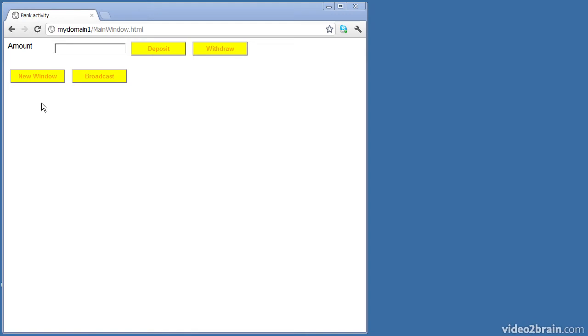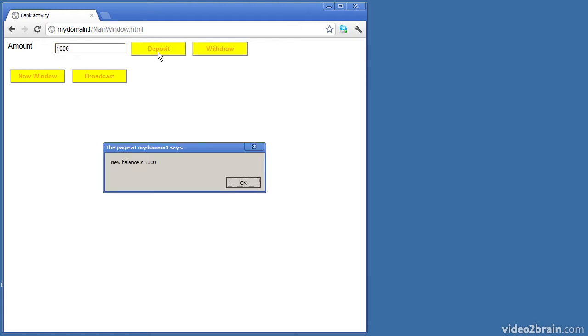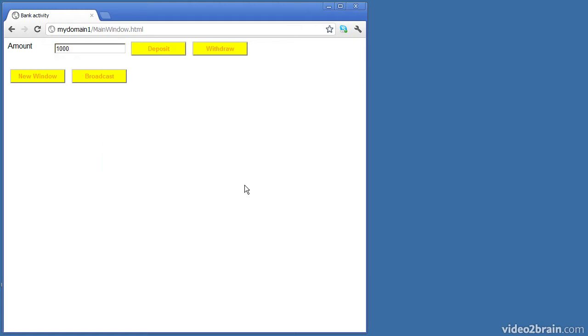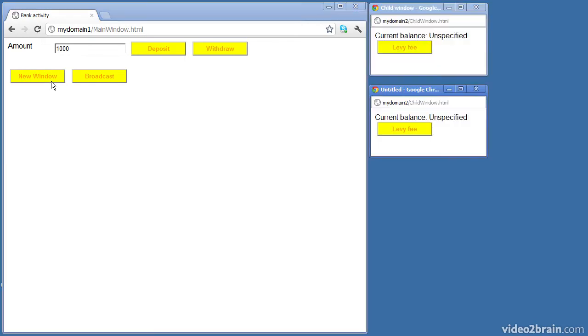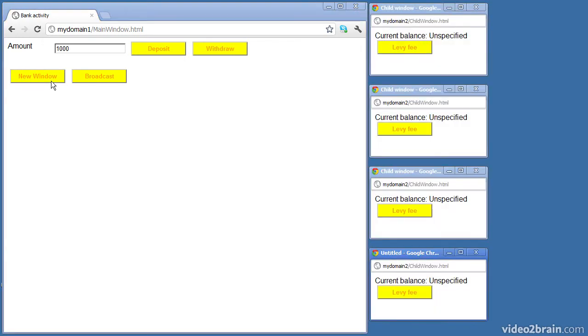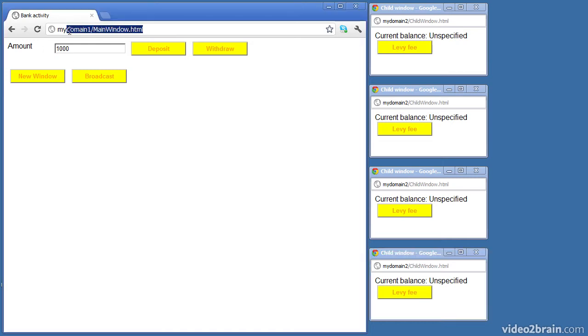We have two files in the example. The first file is mainwindow.html which allows me to deposit money and withdraw money from a bank account. Let me deposit a thousand pounds and then when I click the new window button it'll open up several windows.